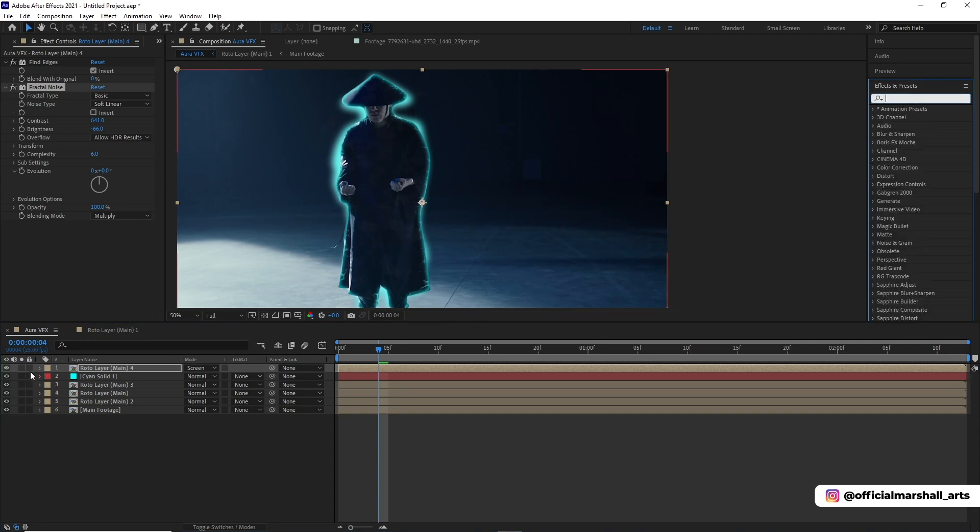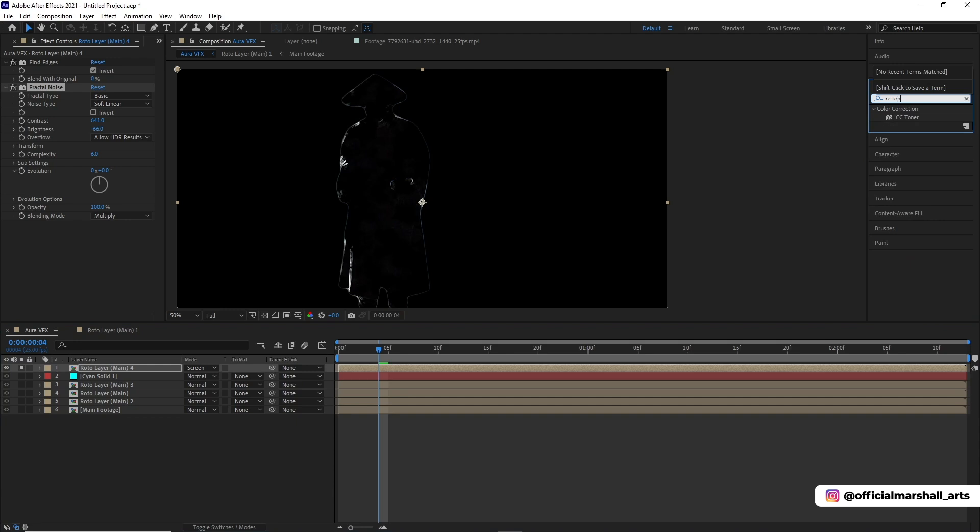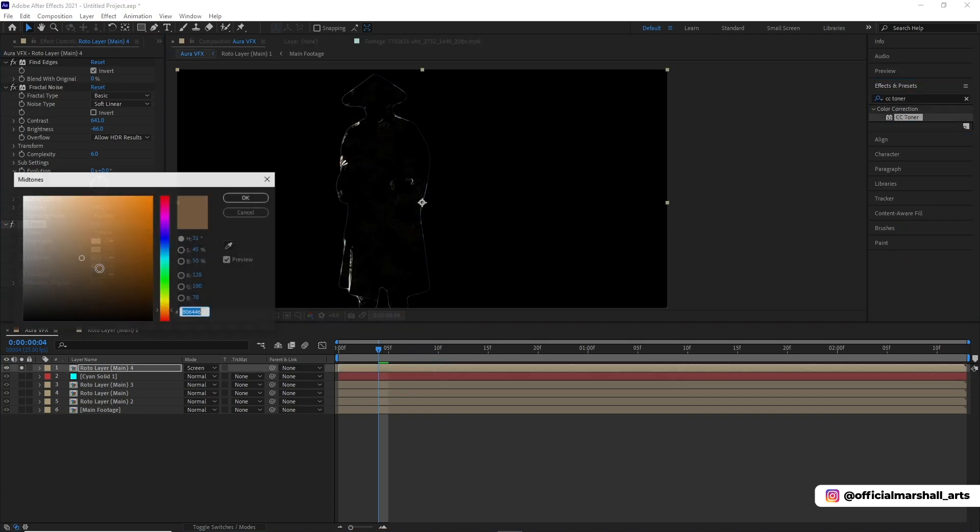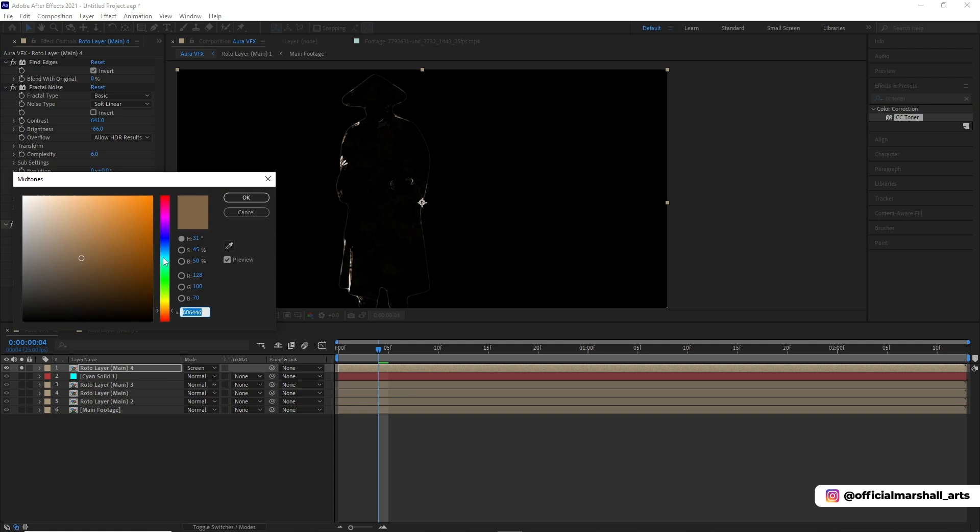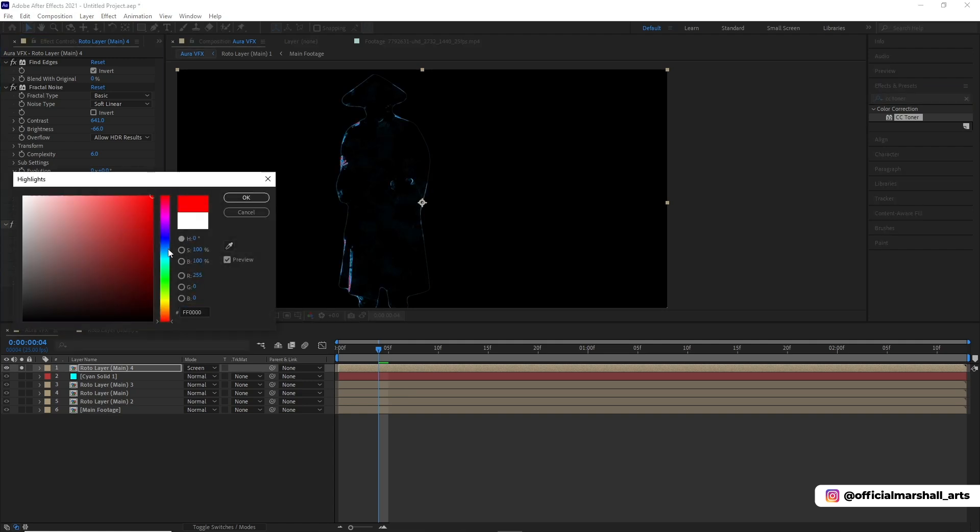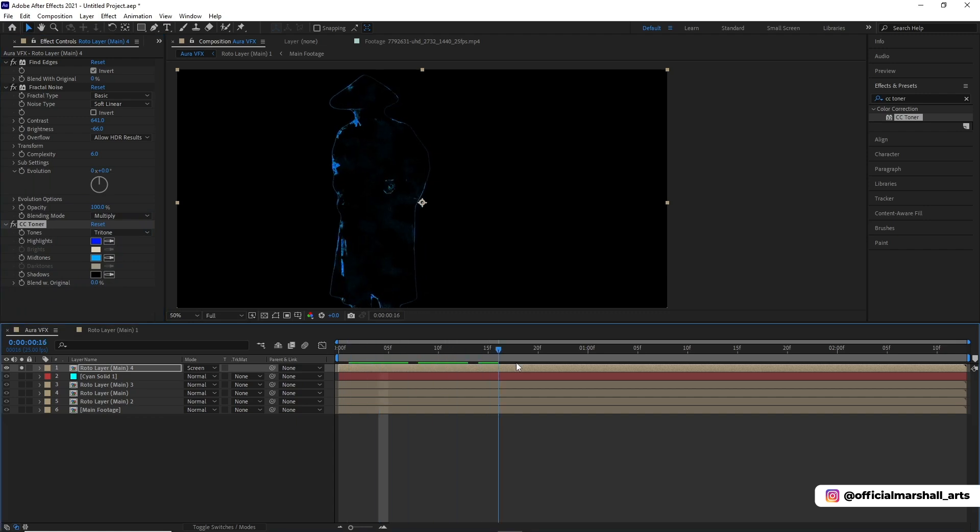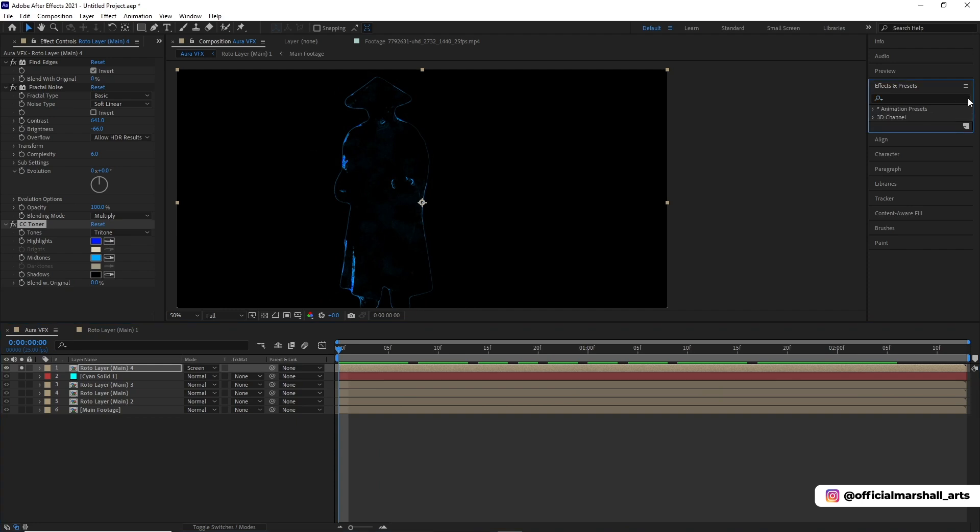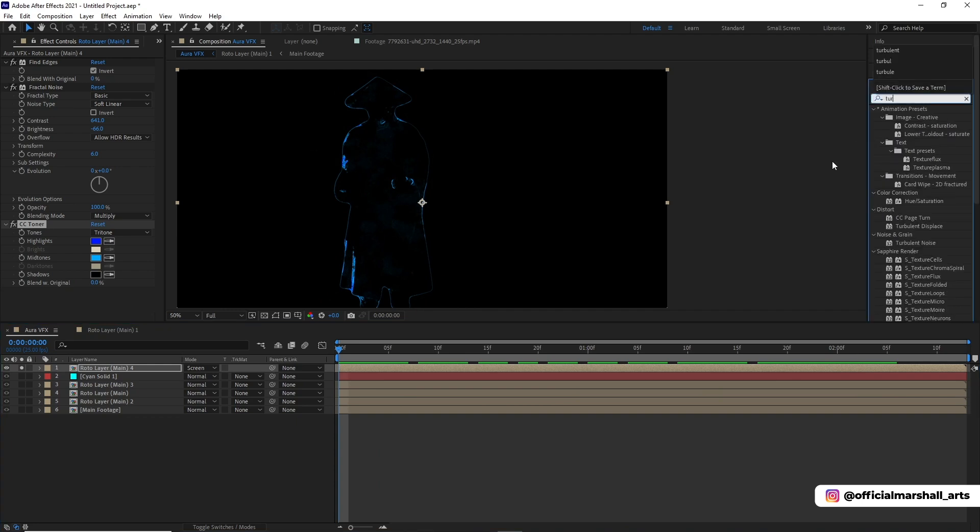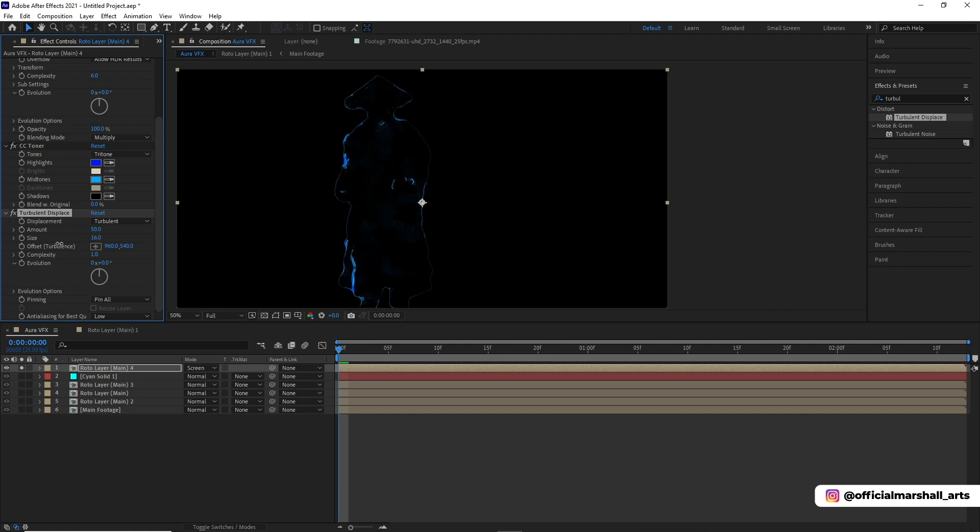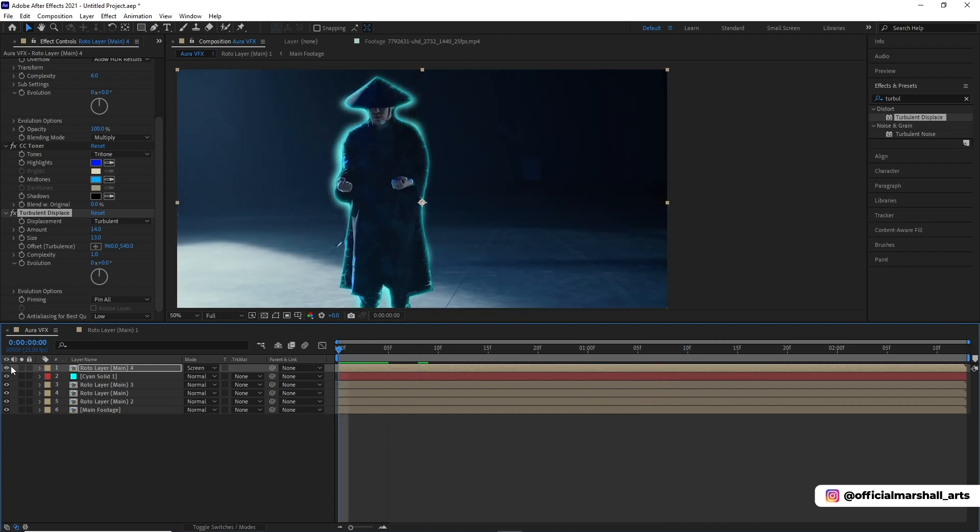Let's solo out this layer because more effects are coming up. Now we will add CC toner effect. Now we will add turbulent displace and change its properties. The properties will vary from clip to clip, so you don't have to put the exact amount what I'm adding right now.